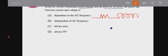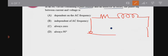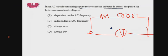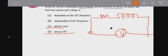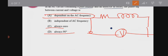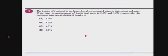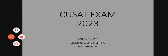There is a resistor and an inductor in a circuit with two voltages applied. The question asks about the phase lag between current and voltage — whether it is always 90 degrees, always zero, or depends on the AC frequency. The correct answer is: it depends on the AC frequency.